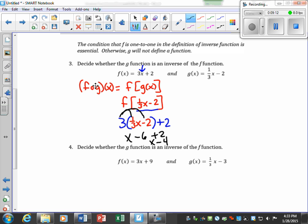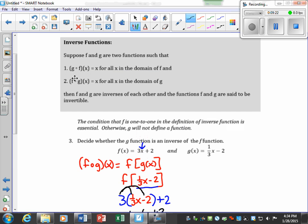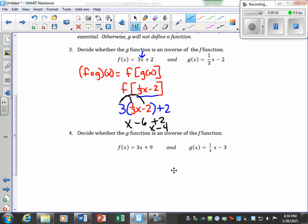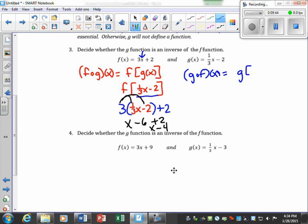That gives me x − 4. So f(g(x)) = x − 4, which does not equal just x. By our definition, f(g(x)) should equal x, and ours did not. Now let's also calculate g(f(x)) — plugging f(x) = 3x + 2 into the g function.